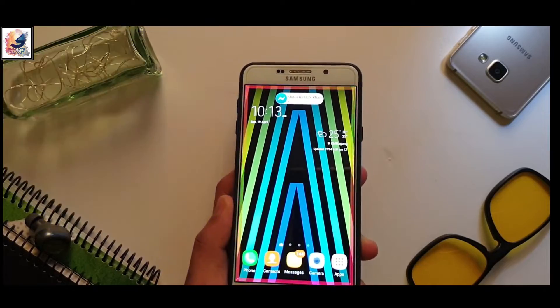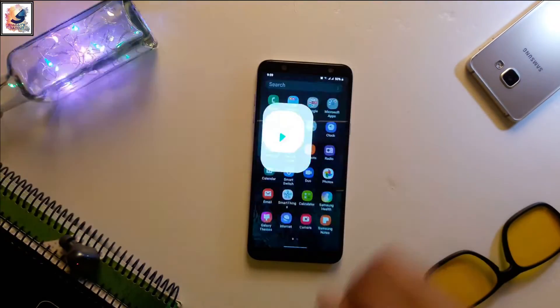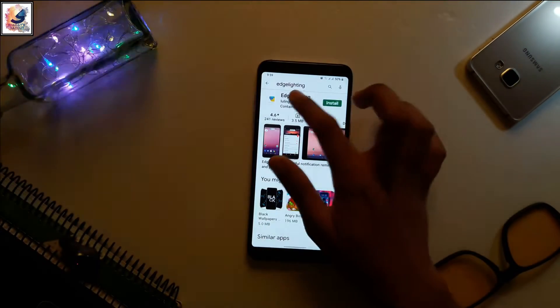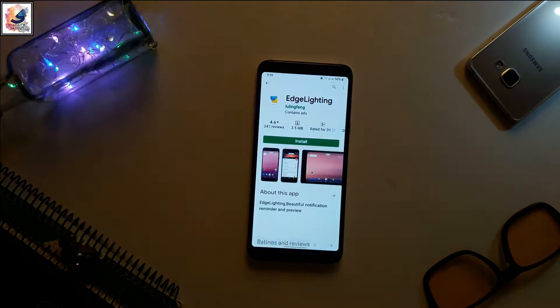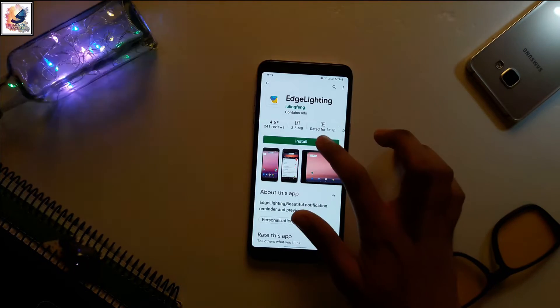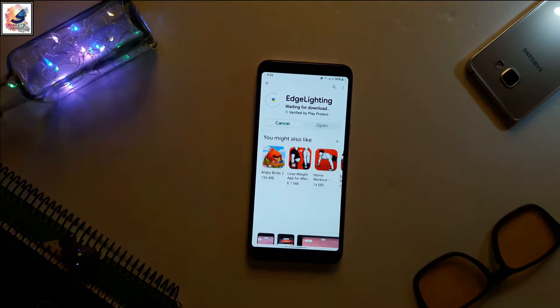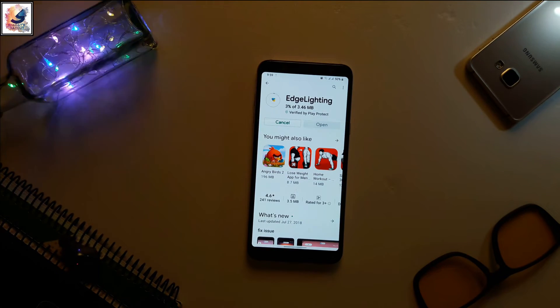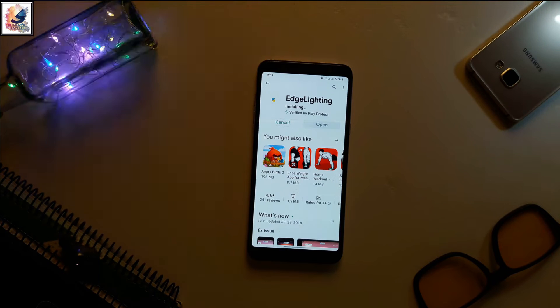At first, go to Play Store and download this application called S lighting. There are so many different applications for S lighting, so I recommend you just go to video description. I will share the direct link for the application. Go there, download and install.